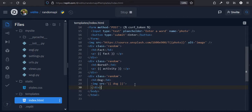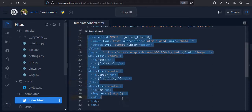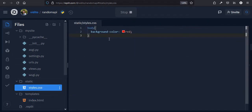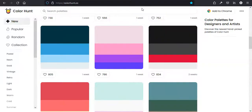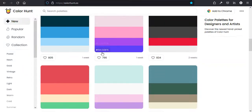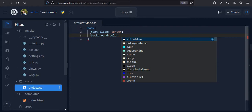Now, everything is in place. Let's go to our styles. For the body, I want text-align: center so everything is centered. For the color scheme, I'll use colorhunt.co and pick a palette for the background color and text color. I'll also add a Google Font — let's go to fonts.google.com and choose Roboto 400. Import it in the HTML and set font-family: Roboto, sans-serif in the CSS.